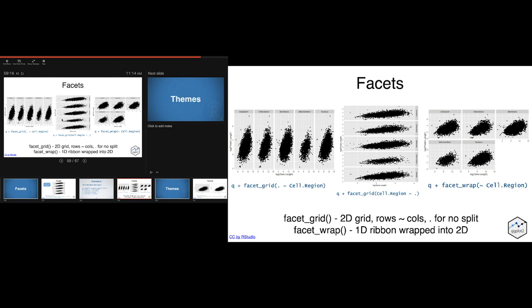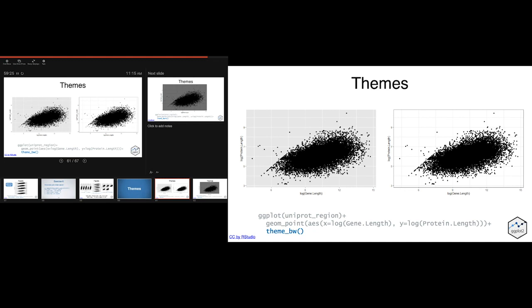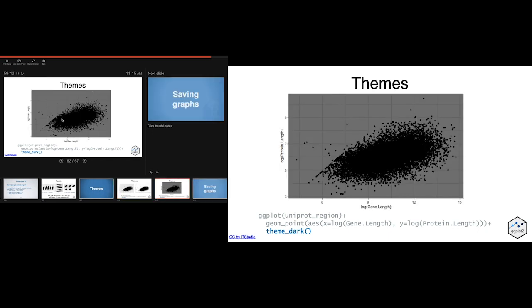Other customizable parts of your plots include themes. For example, you can change to black and white by adding theme_bw(), which gives a clean plot. There are a number of different themes you can use — there's a minimal theme, a black and white theme, a dark theme, and a few others. You can Google 'different ggplot themes' to see examples and find one you like.